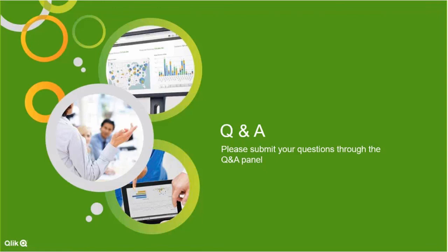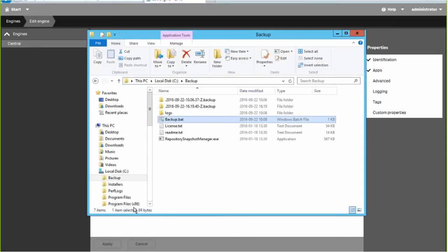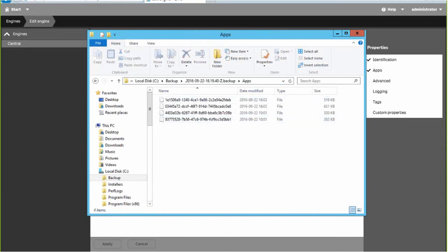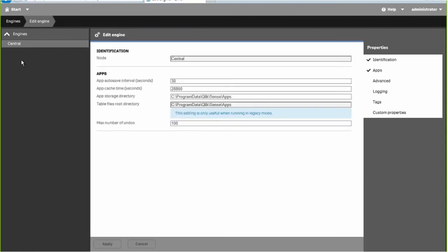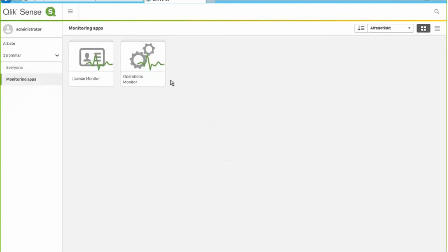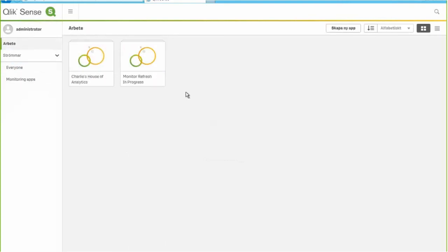Do the My Work apps get backed up as well when using the repository backup? Yes, the backup using RSM is meant to contain all of the applications. Two of these applications are in My Work for the administrator. So if I were to go to Hub, we would see these My Work applications, and we would also see the monitoring apps in separate streams. So the My Work applications are also included in the backup.